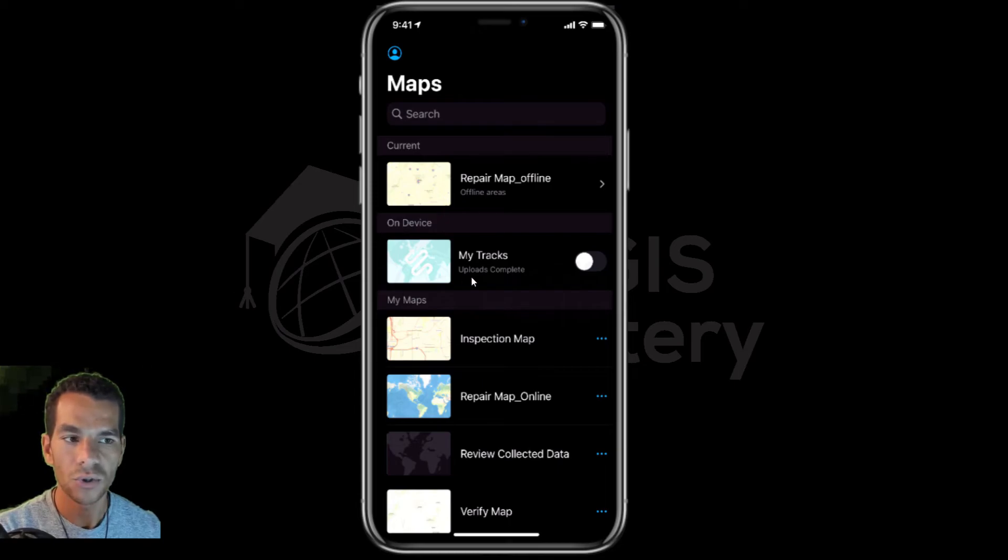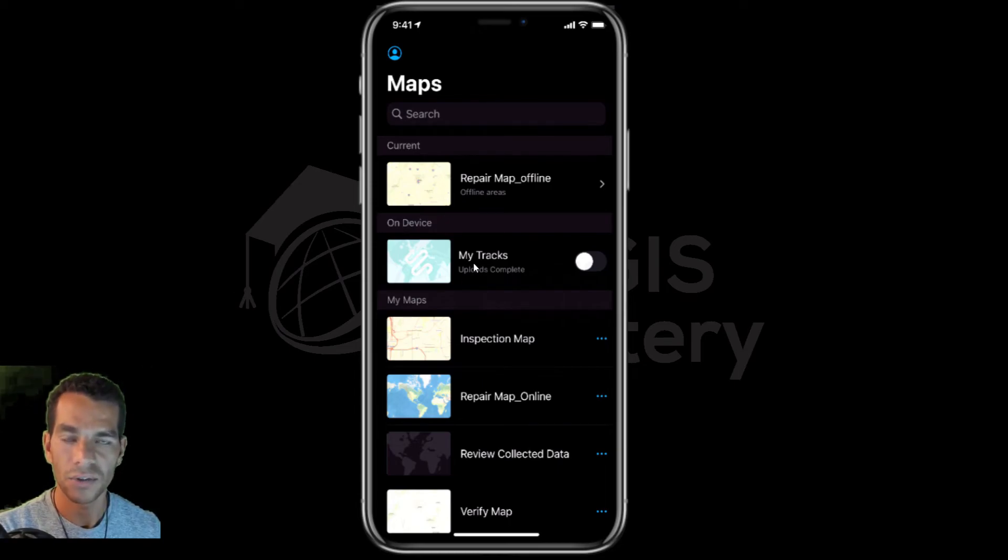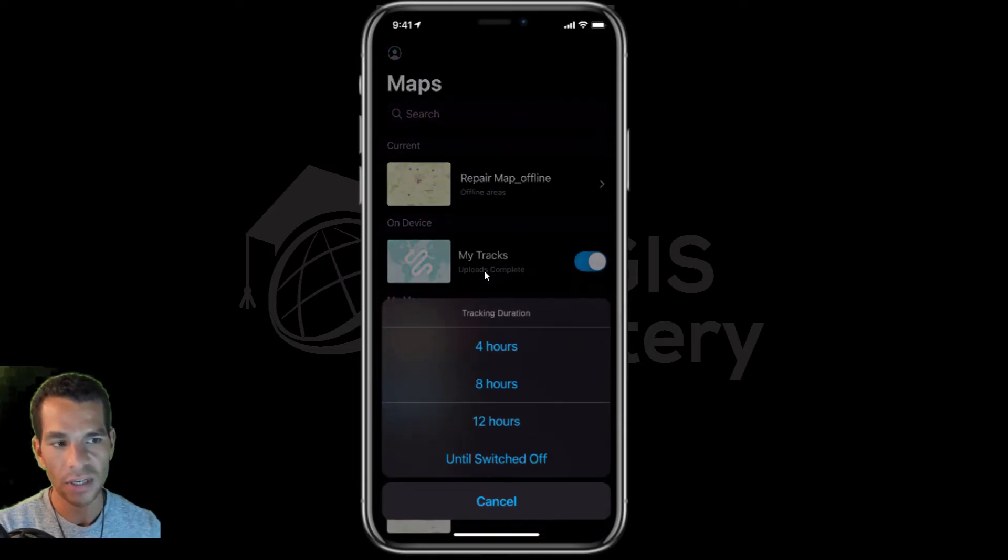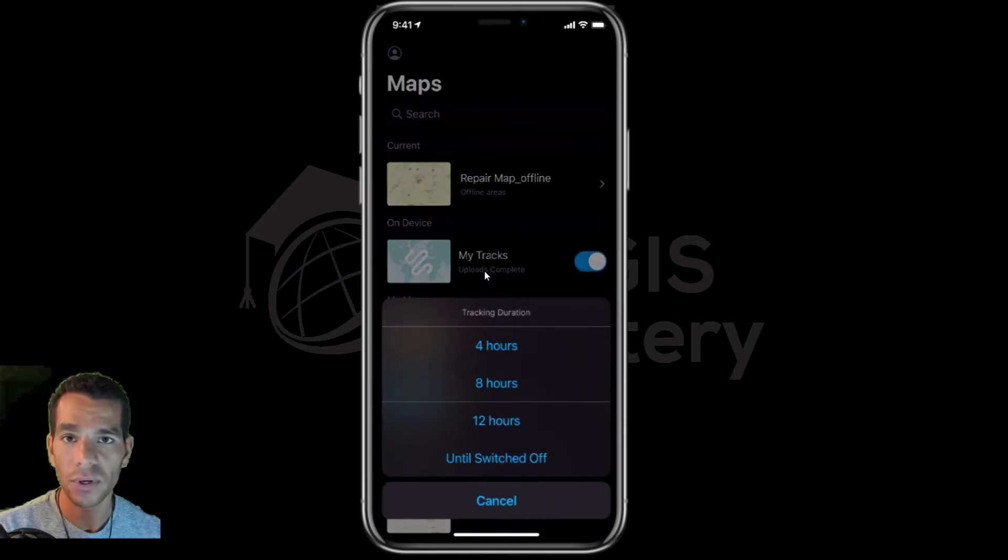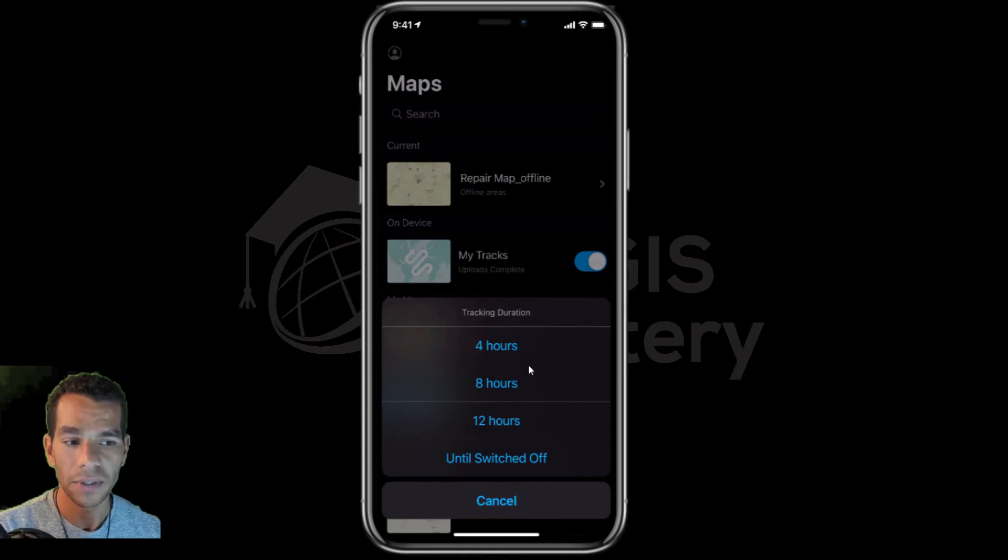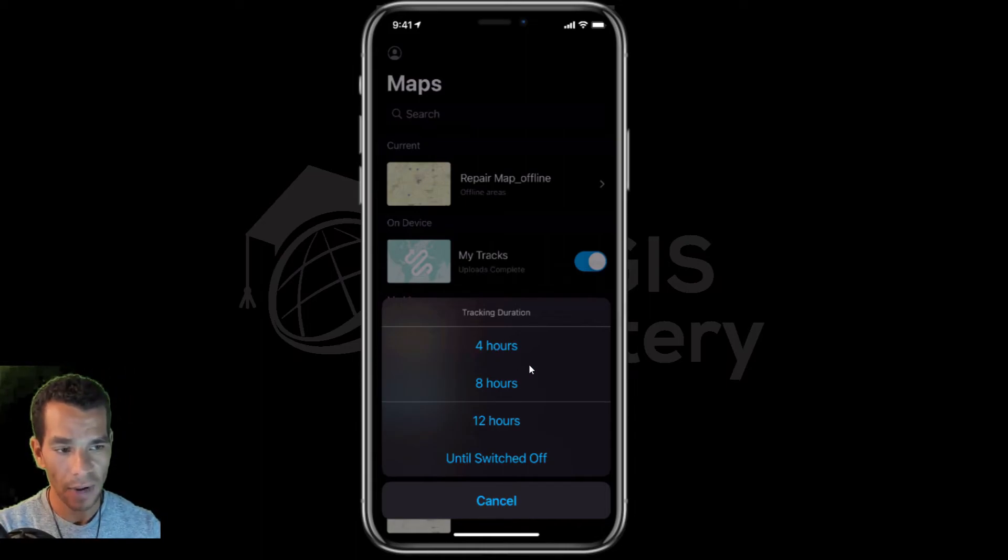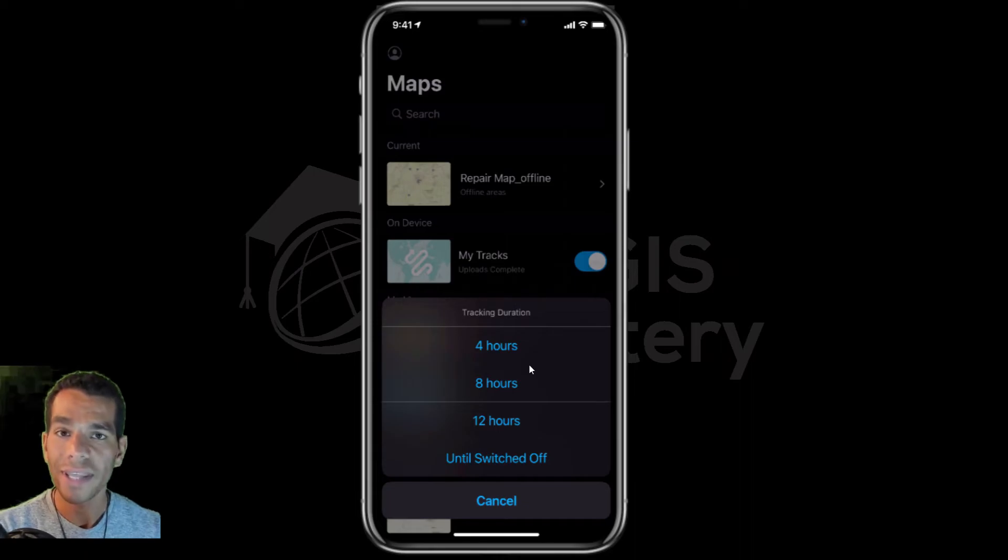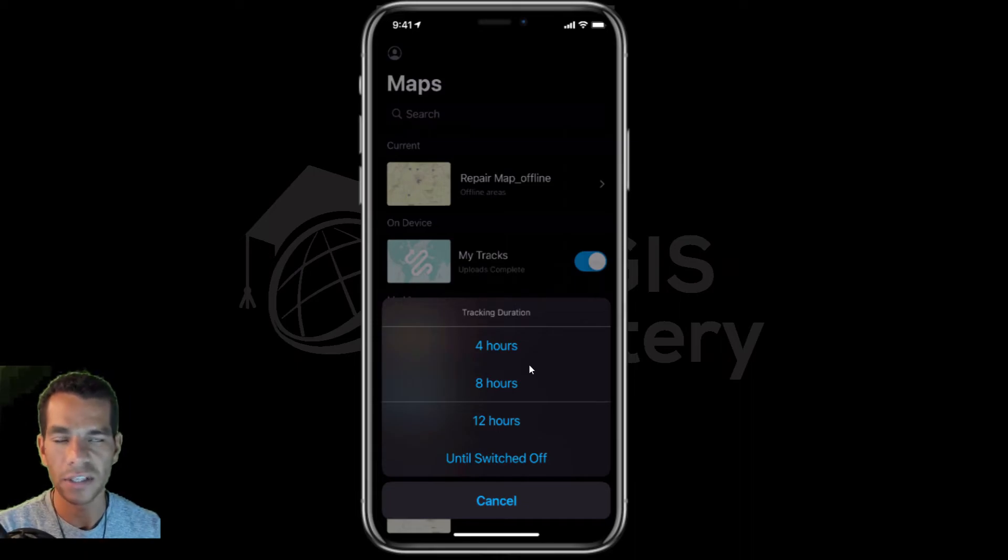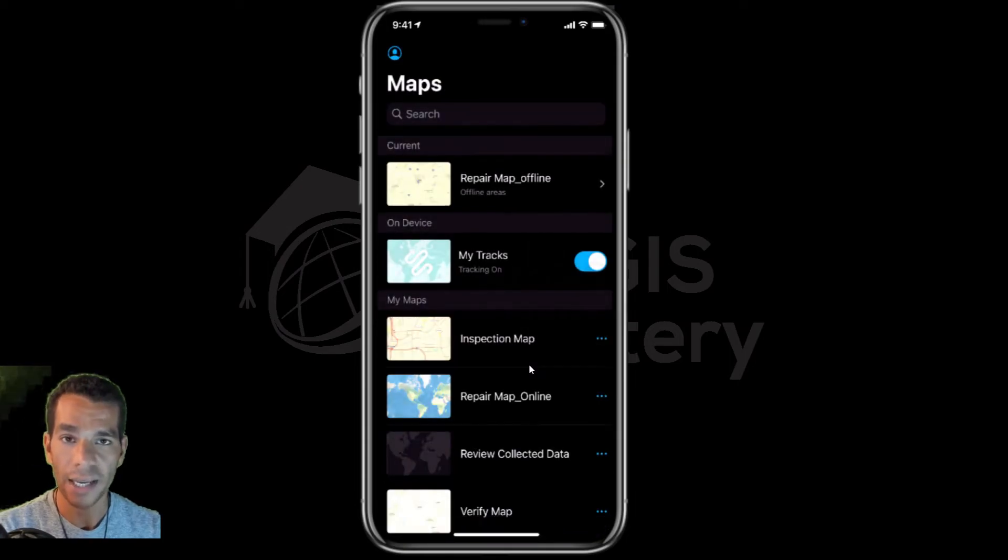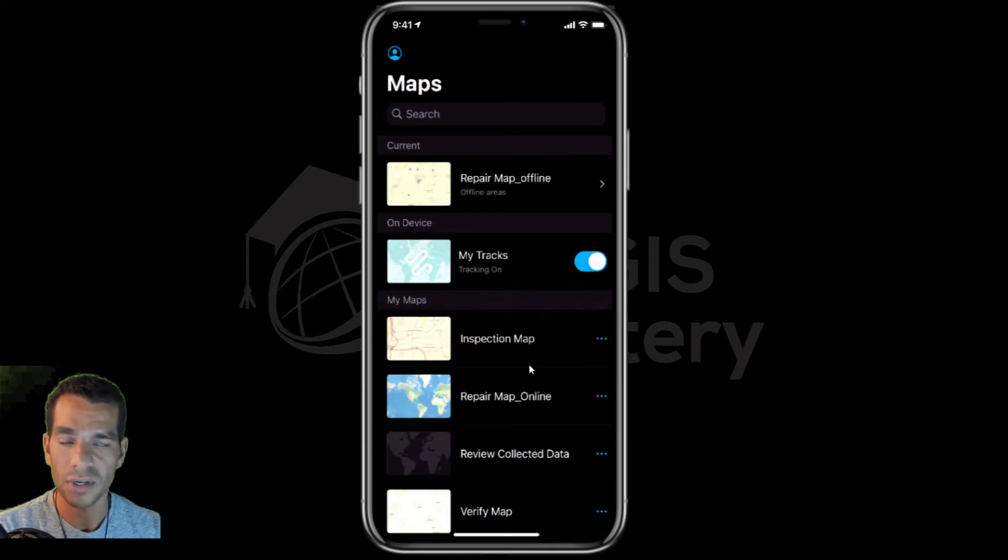All they need to do is enable this one and say how long they want to keep tracking enabled. They can enable it for four hours, eight hours, twelve hours, or keep the tracking going on till they switch it off. I'll choose keep tracking until I switch it off.